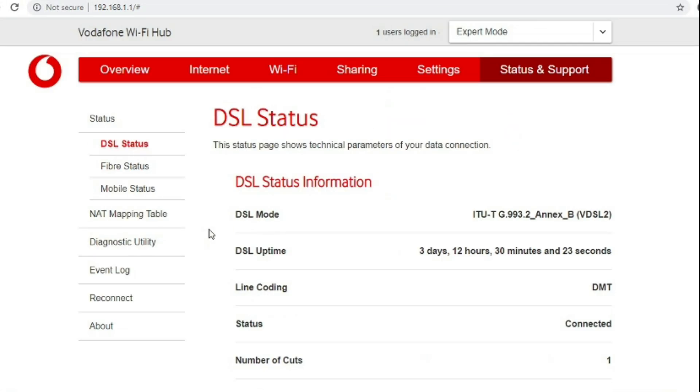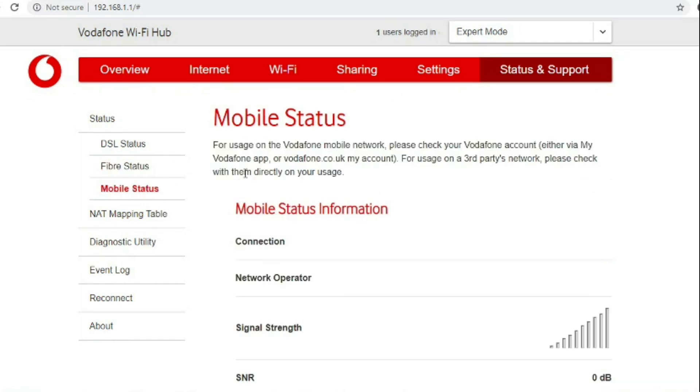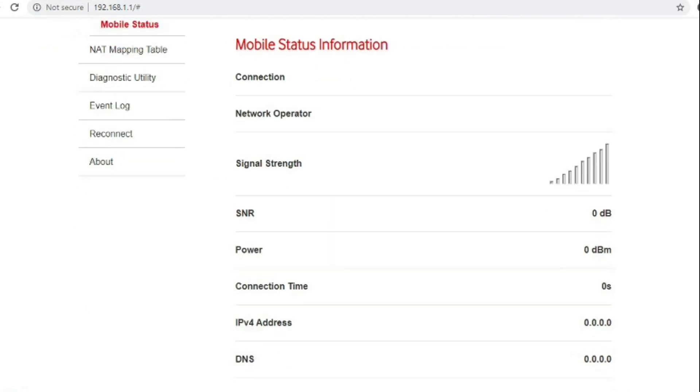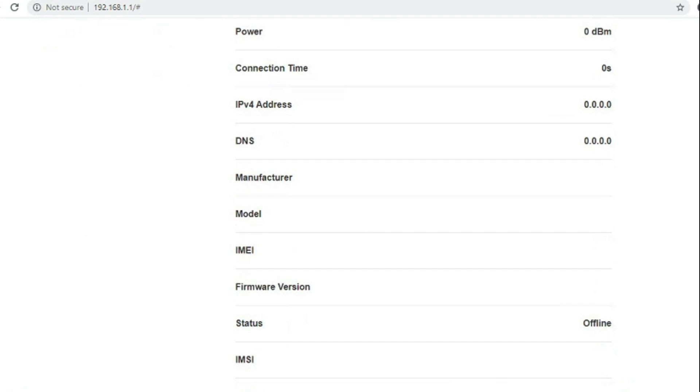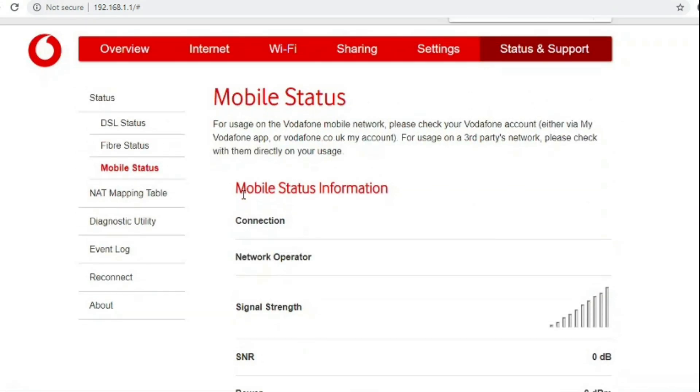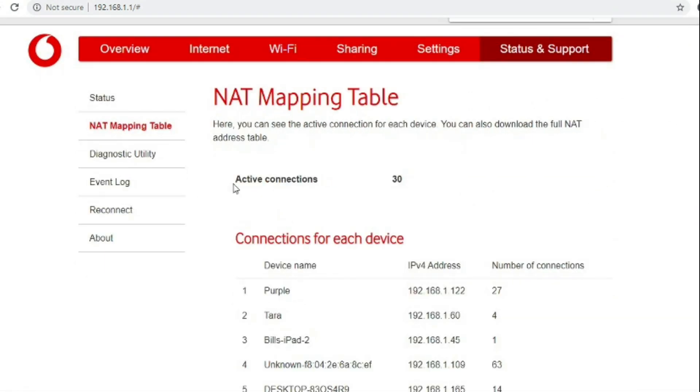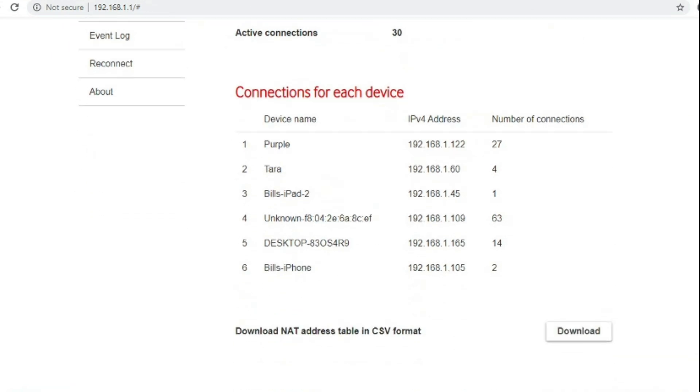Over to the fibre status and gives absolutely nothing because this is not a full fibre to the premises installation, and mobile status again there wasn't a mobile dongle plugged into this so I couldn't see any status on that either.